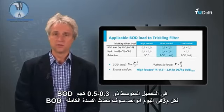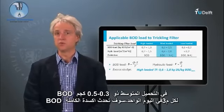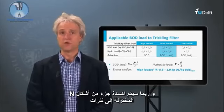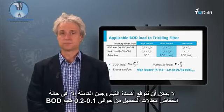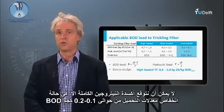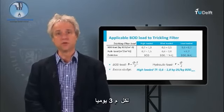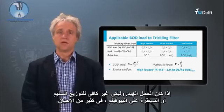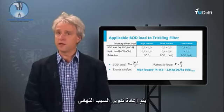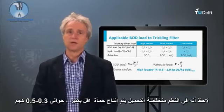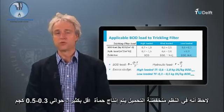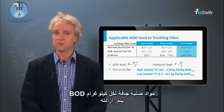At intermediate loading of 0.3 to 0.5 kg BOD per cubic meter per day, full BOD oxidation will occur and part of the reduced N-forms may also be oxidized to nitrate. Full nitrogen oxidation can only be expected at low loading rates of about 0.1 to 0.2 kg BOD per cubic meter per day. If the hydraulic load is insufficient for proper distribution or biofilm control, often effluent recirculation is applied. Note that in low-loaded systems much less sludge is produced, about 0.3 to 0.5 kg dry solids per kg BOD removed.